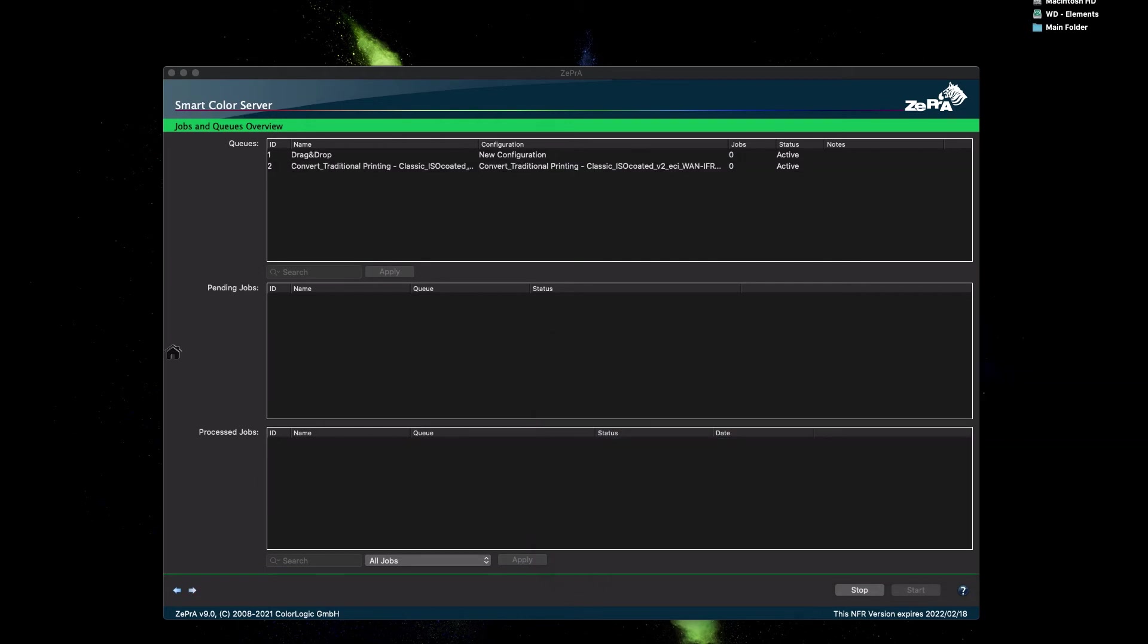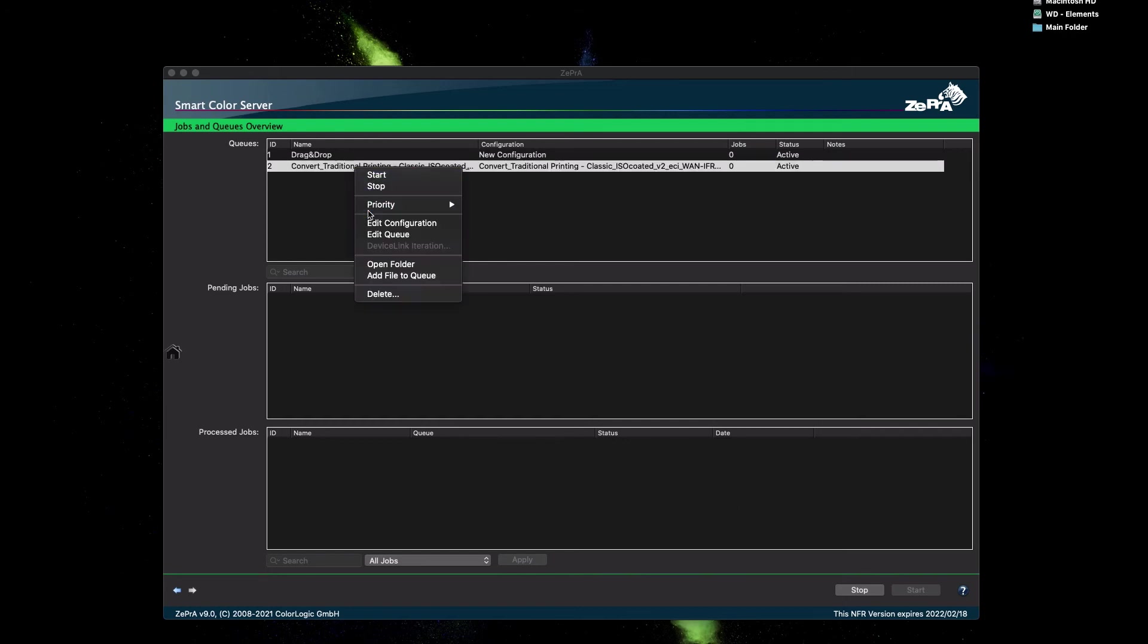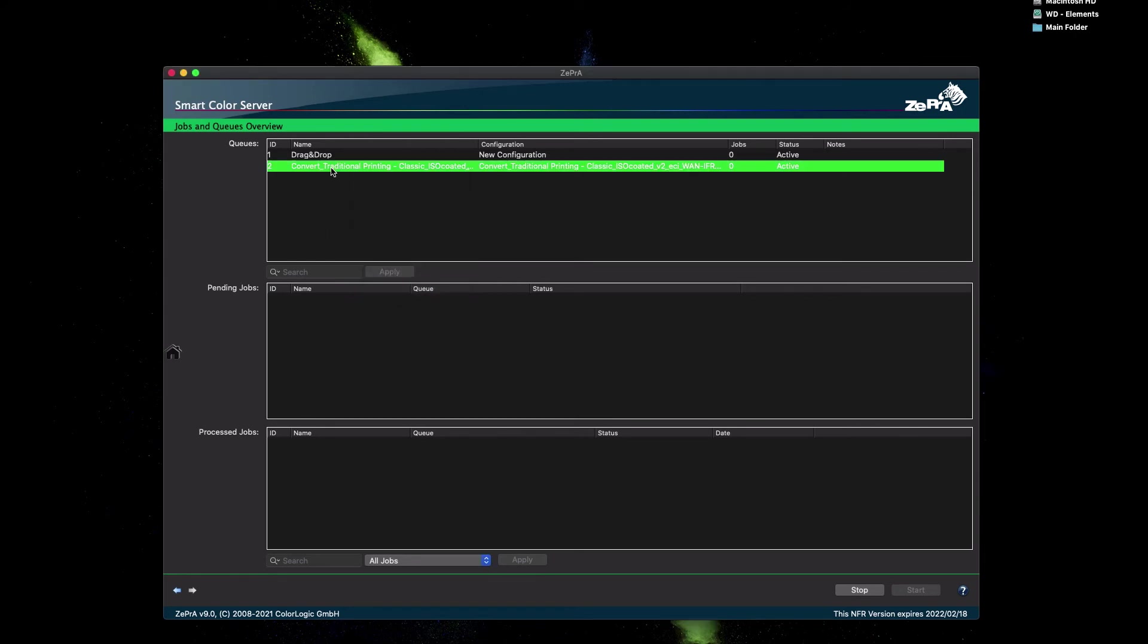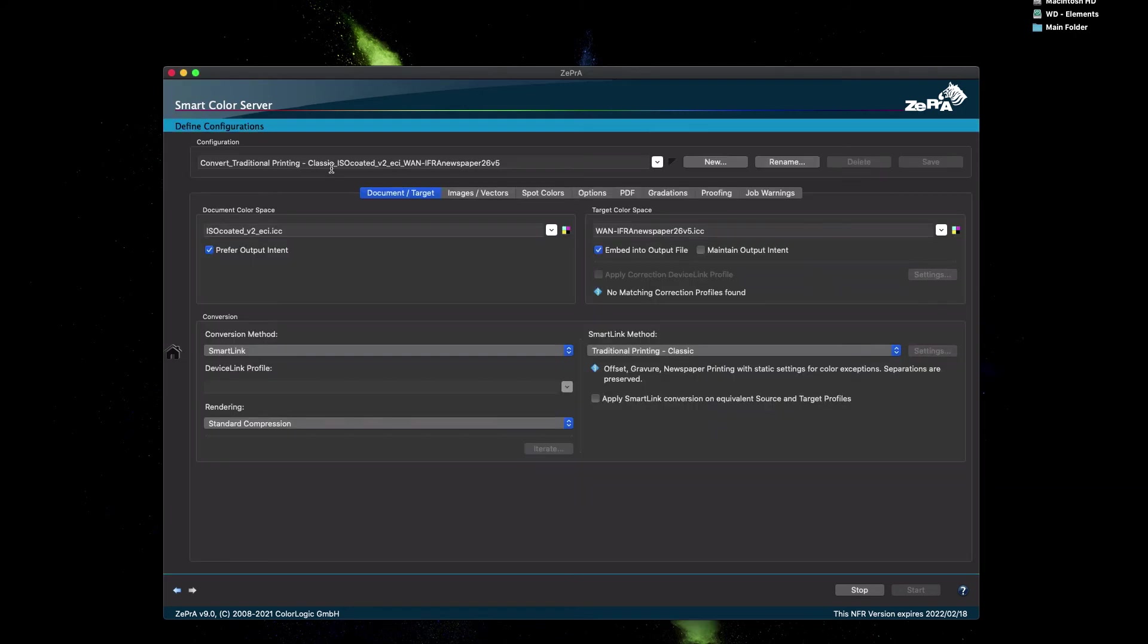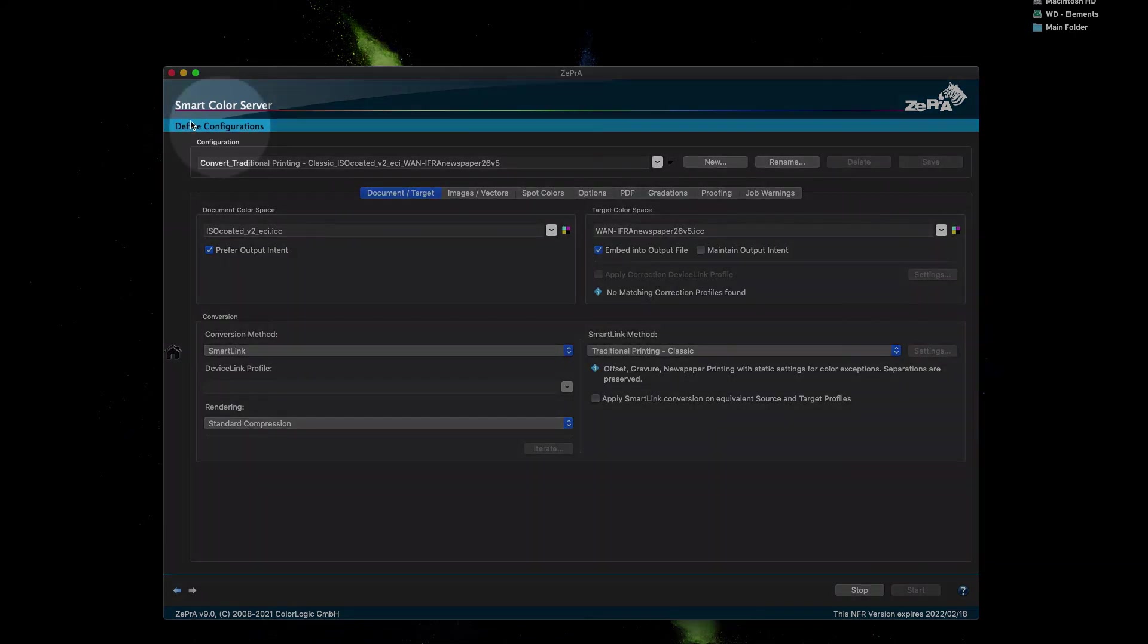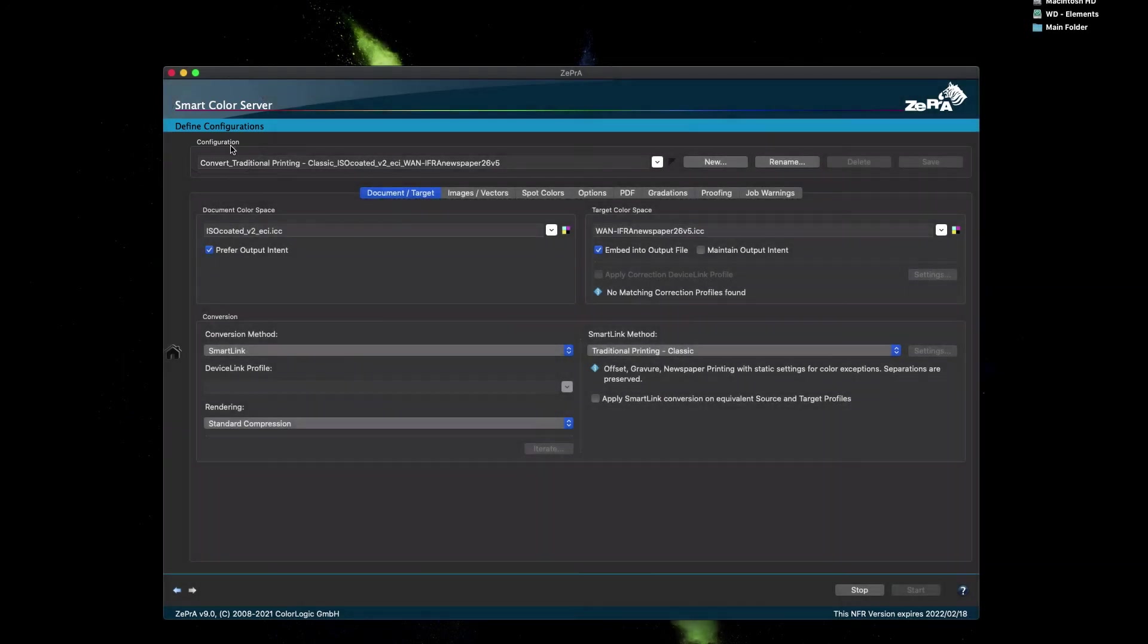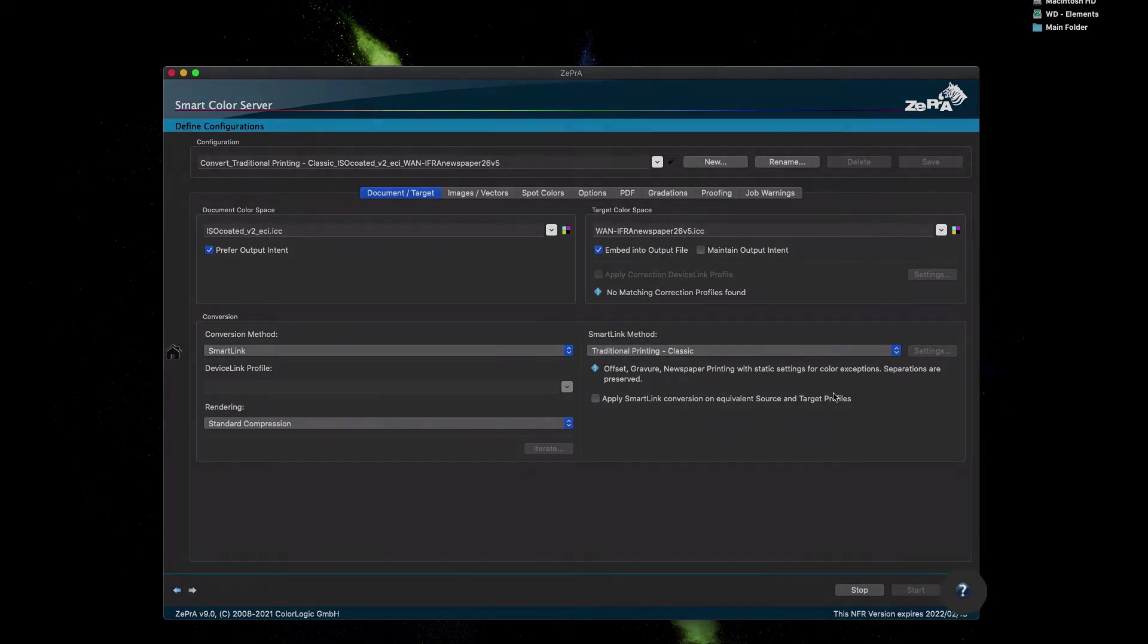How do we edit a configuration in queue? To demonstrate, I will change the configuration and apply flattening and we are going to change the appended file name as well. To change the configuration, either right-click on the queue and select Edit Configuration or simply double-click the queue. The Define Configuration dialog appears, which allows you to define various color management-specific settings. Again, the online help is your friend to understand what can be done on each tab.